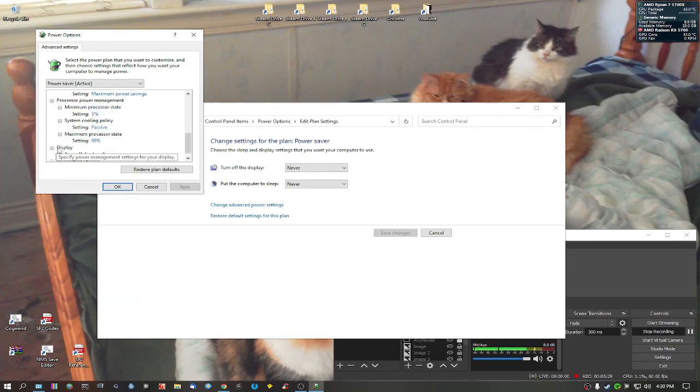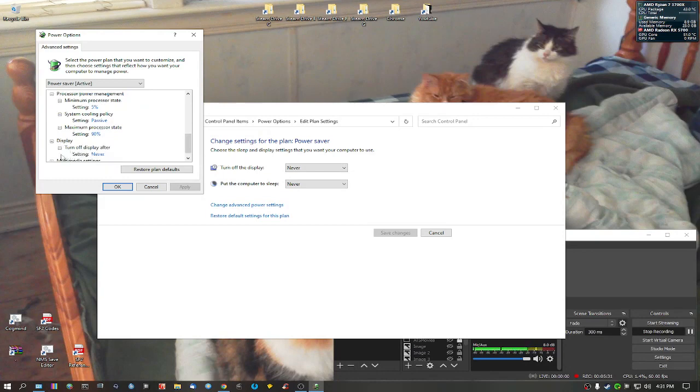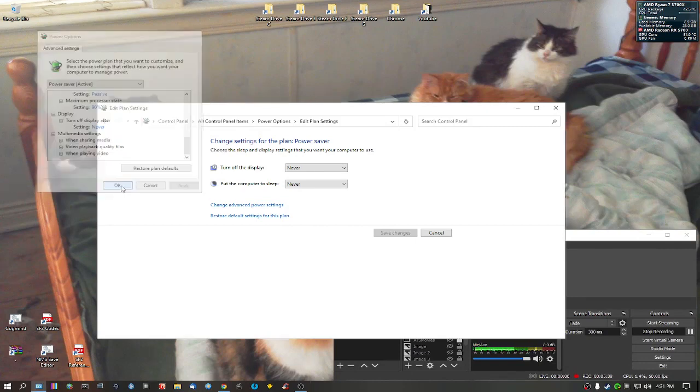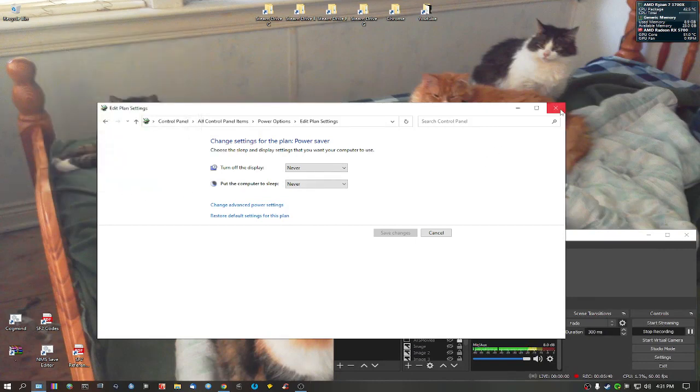And display, I chose my display won't turn off or any of that in multimedia. I just left it default. Okay, let's try it again.